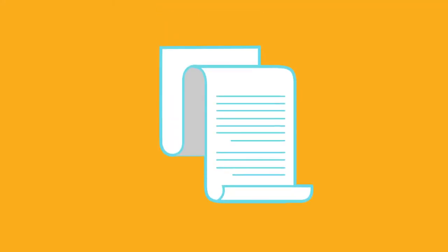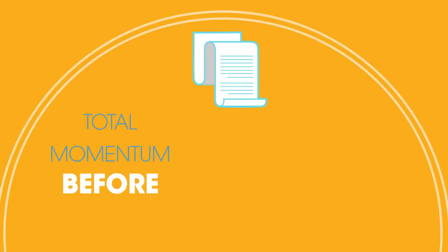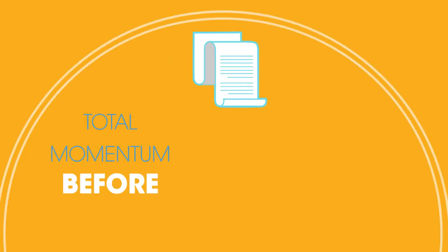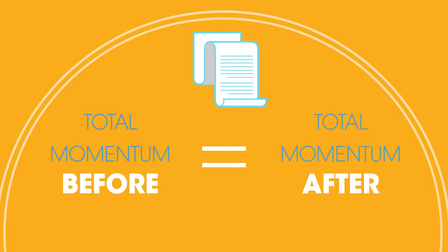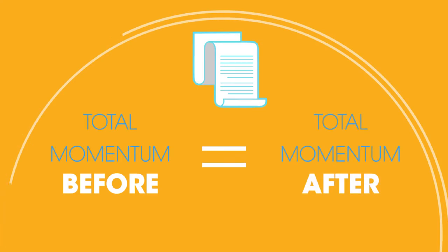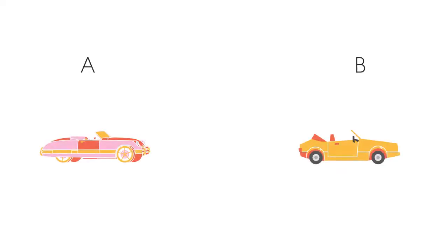So what's the law of the conservation of momentum? In a closed system, the total momentum before an event is equal to the total momentum after an event. Let's look at how to apply this.